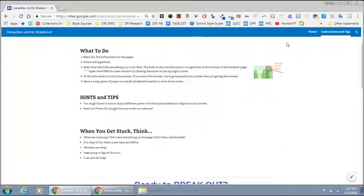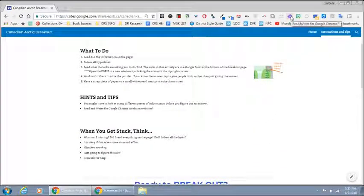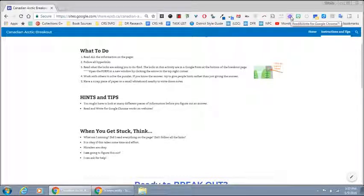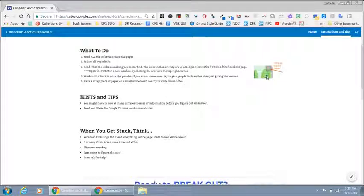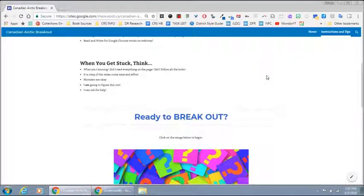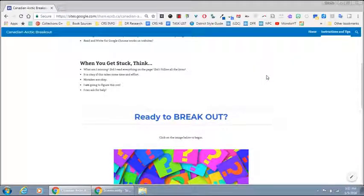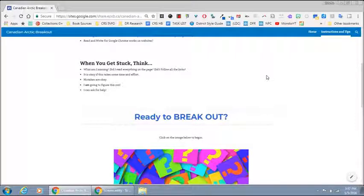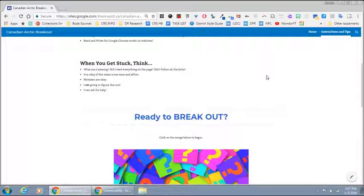Read and Write for Google Chrome works really well to support students for reading passages that might be more complex than they're used to, and just a reminder of a growth mindset that this is something that if we get stuck we will be able to solve it, we might just have to look at it a different way or ask for help.